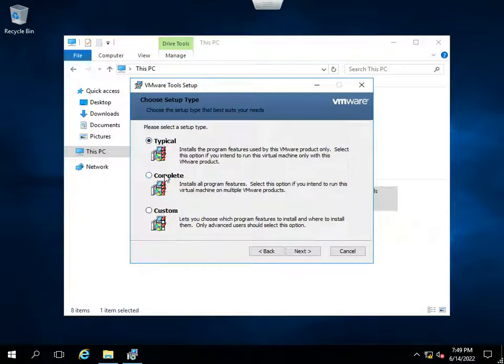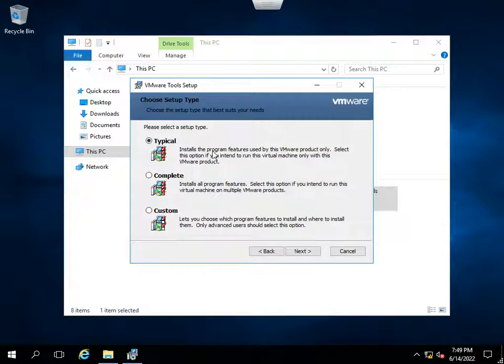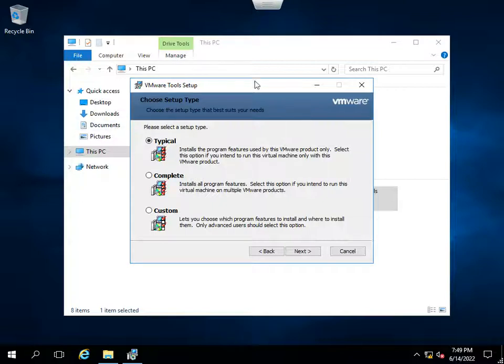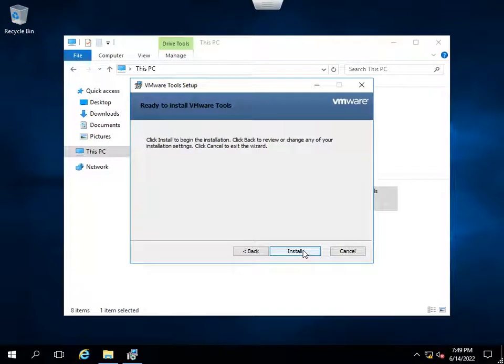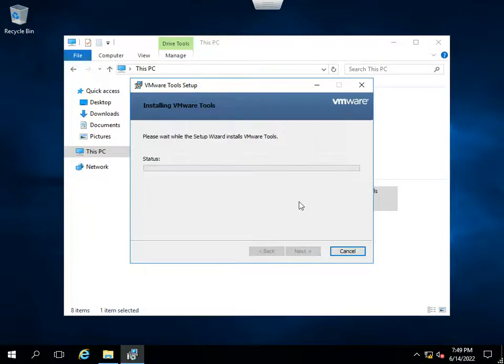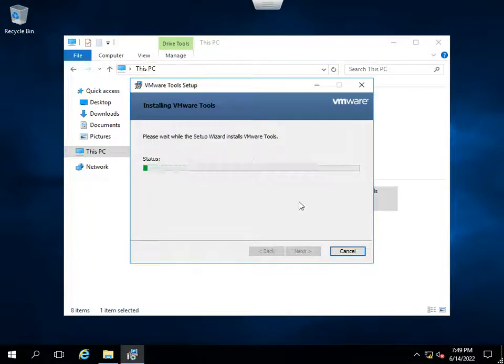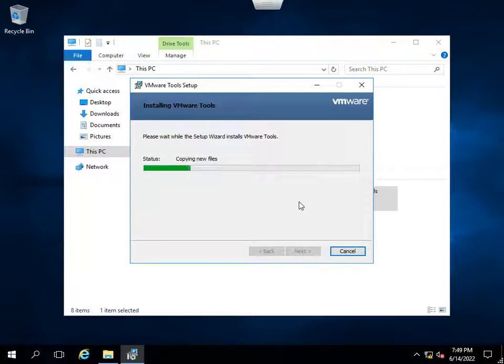I am going to install the typical. You may install the complete, but it's recommended that you install the typical because only the required features for your particular OS will be installed in this option. So I am going to click next, I am going to click install. It will take some time.